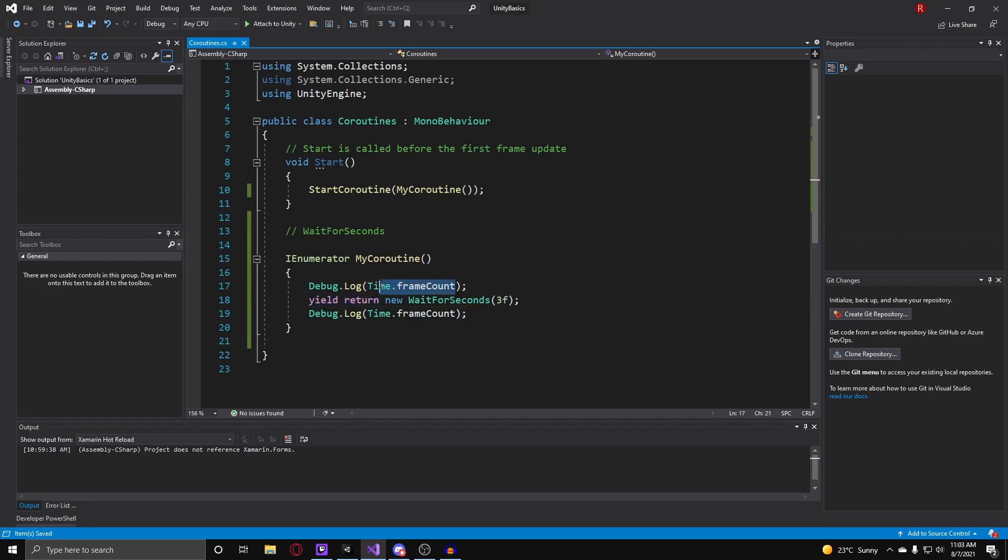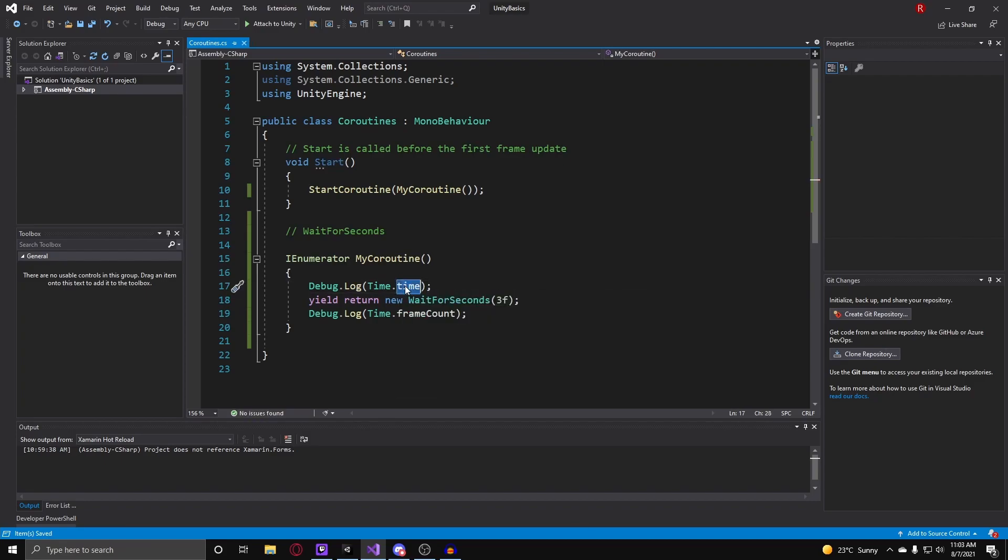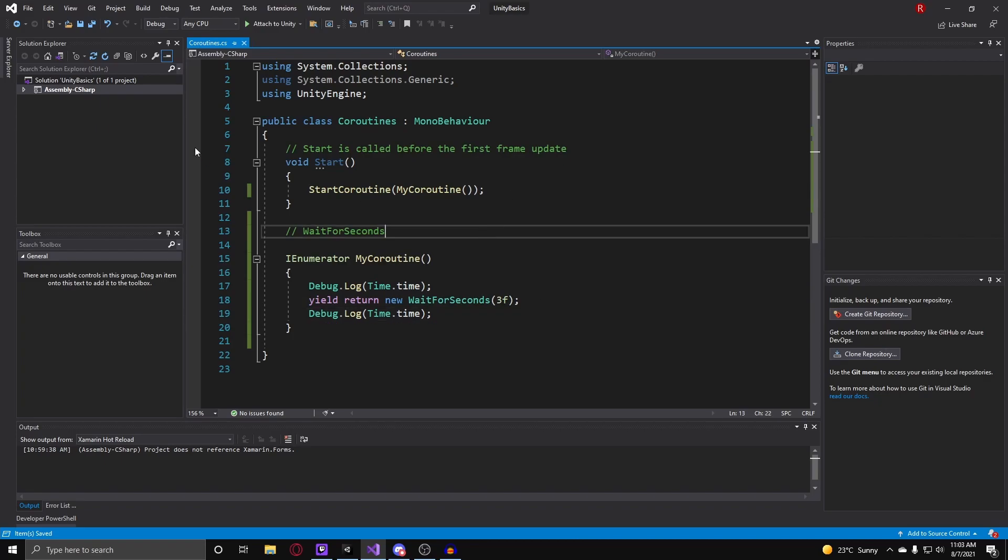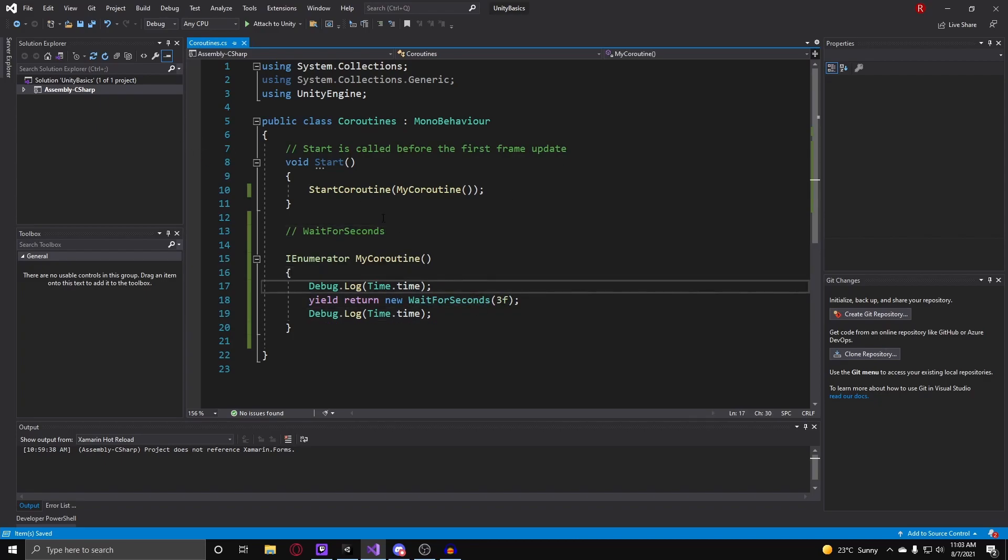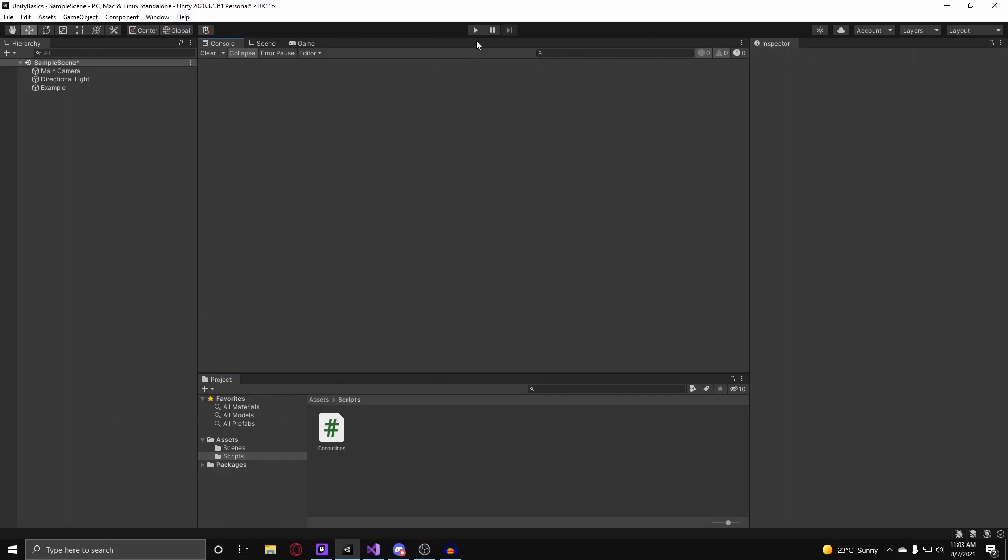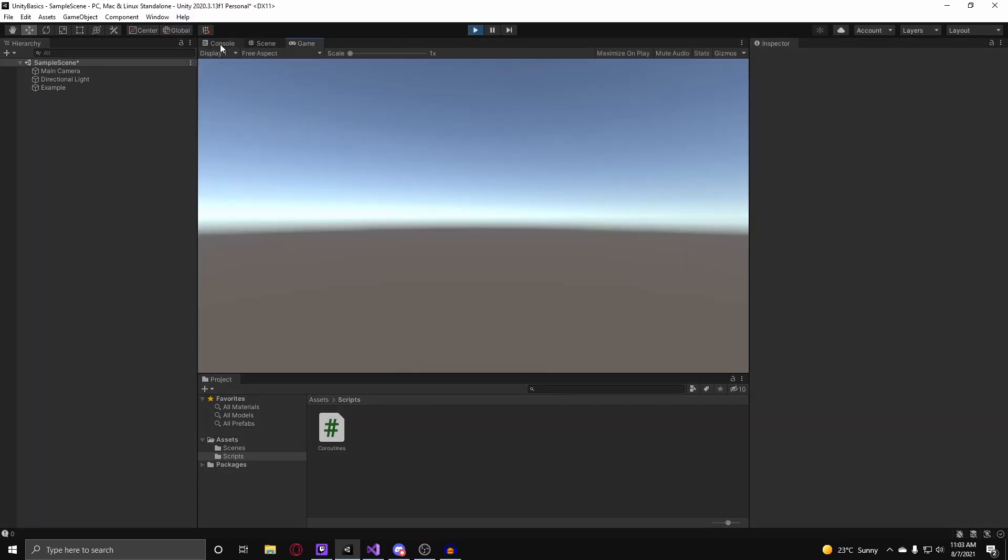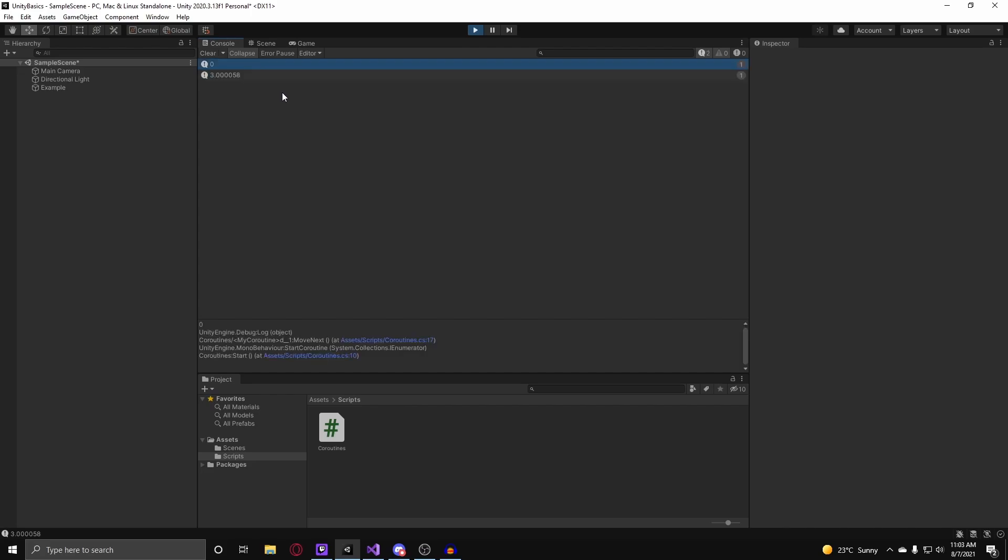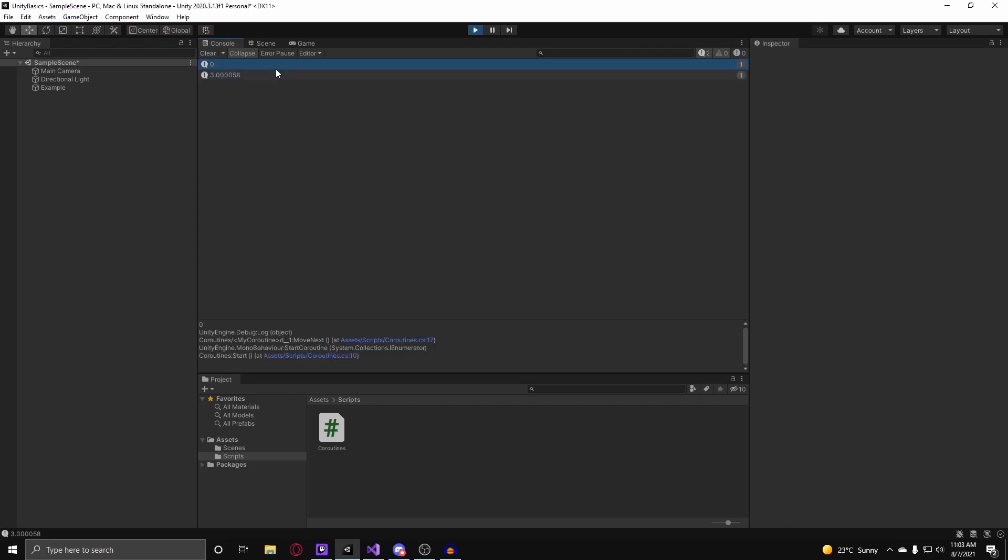And instead of debug.logging the time frame count, we can just do time.time to show that it waited 3 seconds. So now we can go back into Unity and we hit play. You can now see it said 0, wait for it, and there you go, 3 seconds.